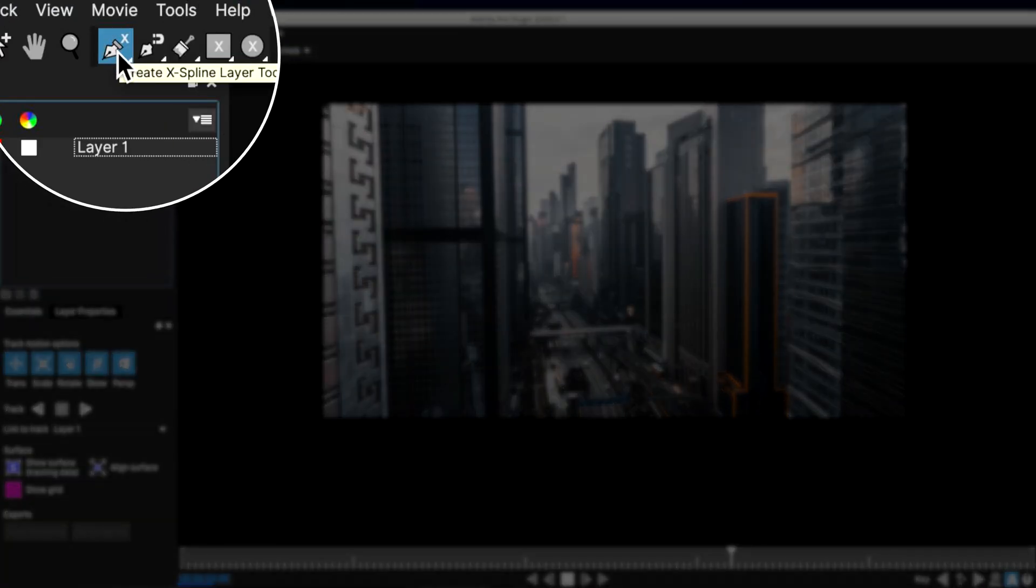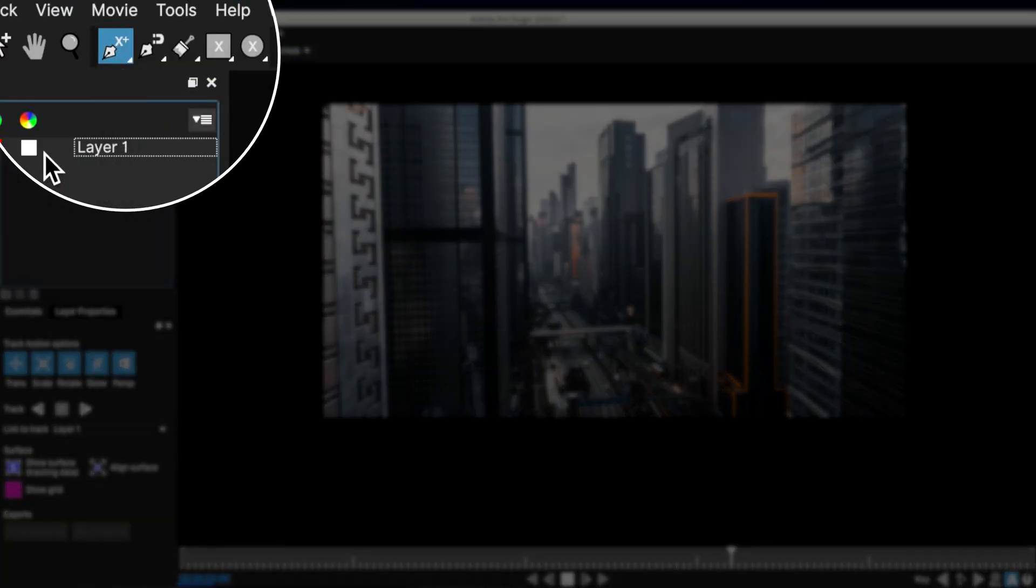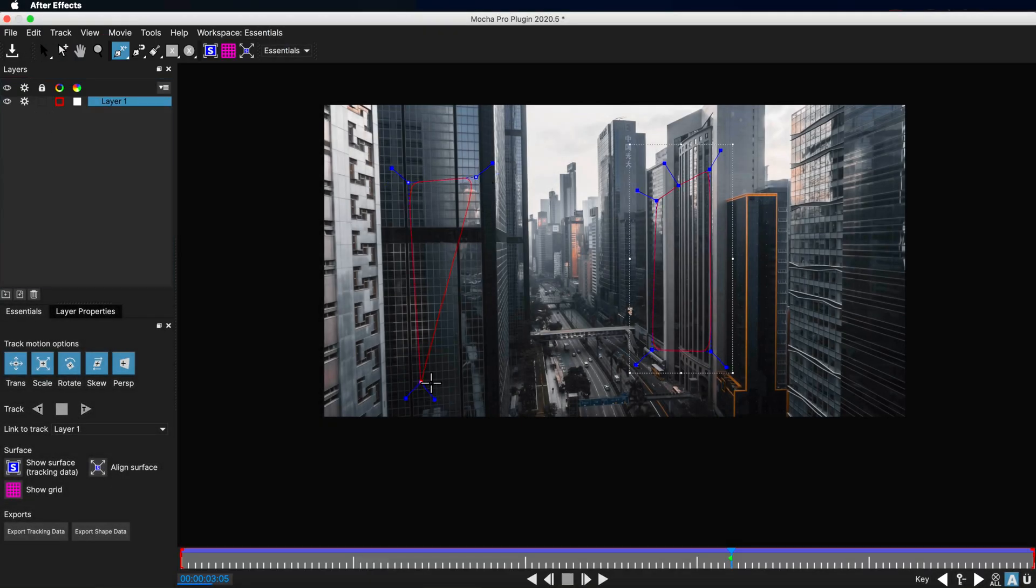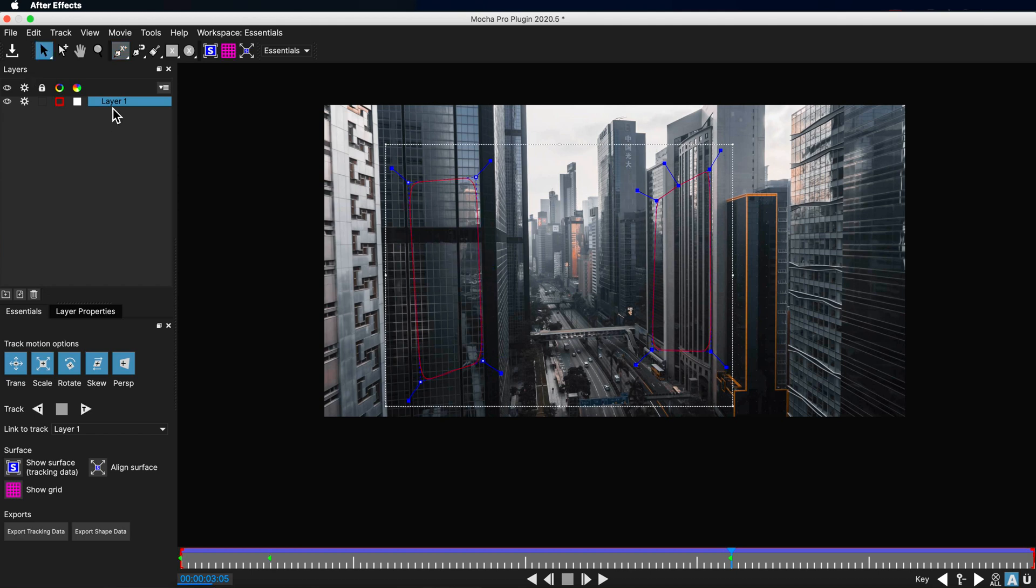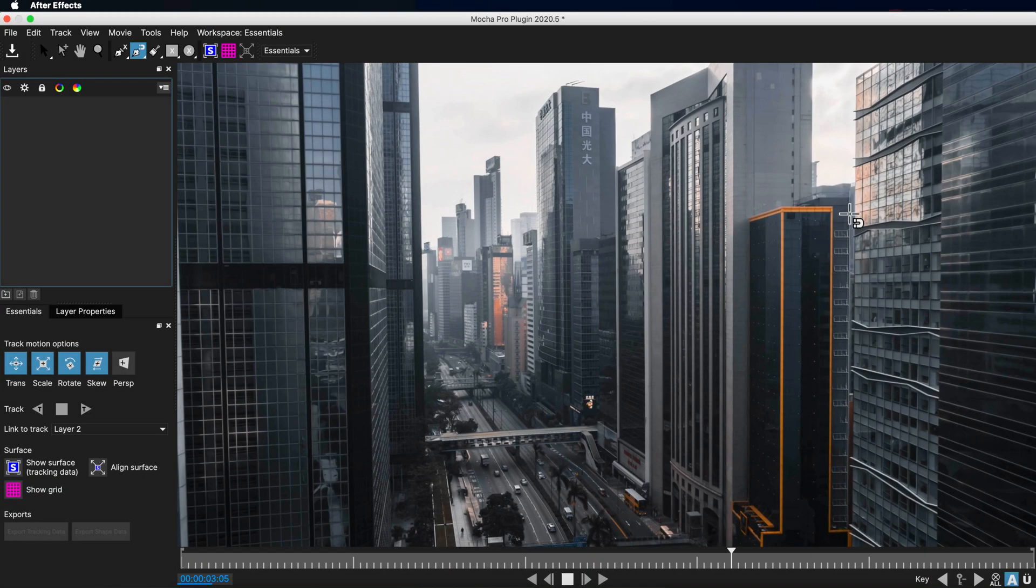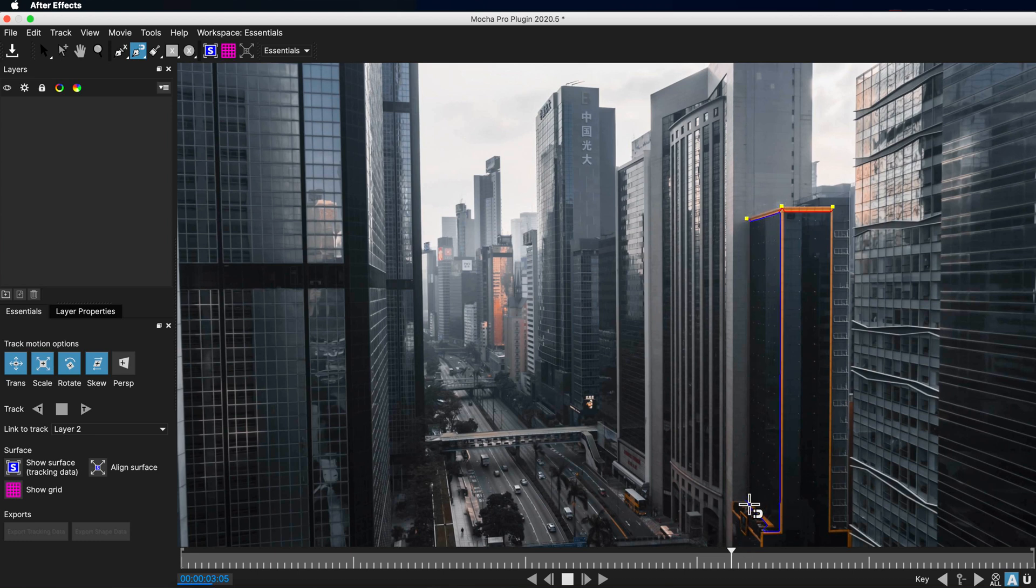Now I want to show you in Mocha Pro that you have different options for creating splines. So we've just used the standard X spline. I can also add to this same layer, so where that spline is, I could also create another spline on that same layer by using the add to the spline tool. I can also use the magnetic spline tool here to create a spline that runs along the edge of a building. This works a little bit like the lasso tool in Photoshop, where it will follow the edge of an object.